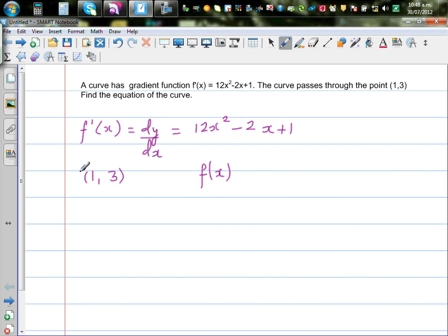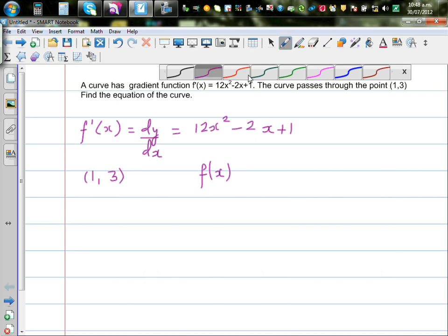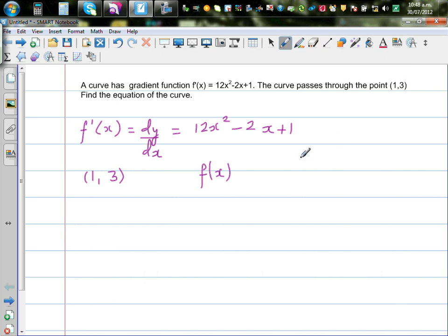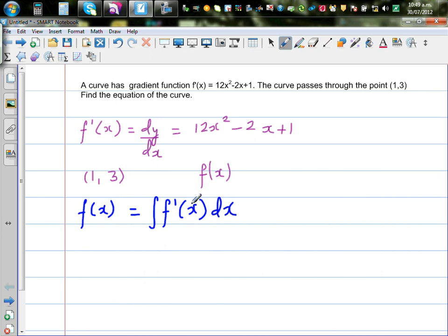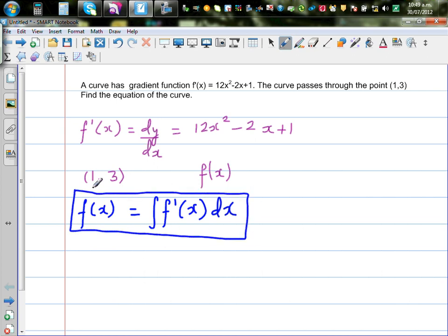I will find the equation of the curve. When you have a function, you can differentiate and get the gradient function. Integration is the opposite of differentiation. So f(x) is the integration of f'(x) dx. If you integrate the gradient function with respect to x, you get back the function. You get the equation of the curve by integrating the gradient function.